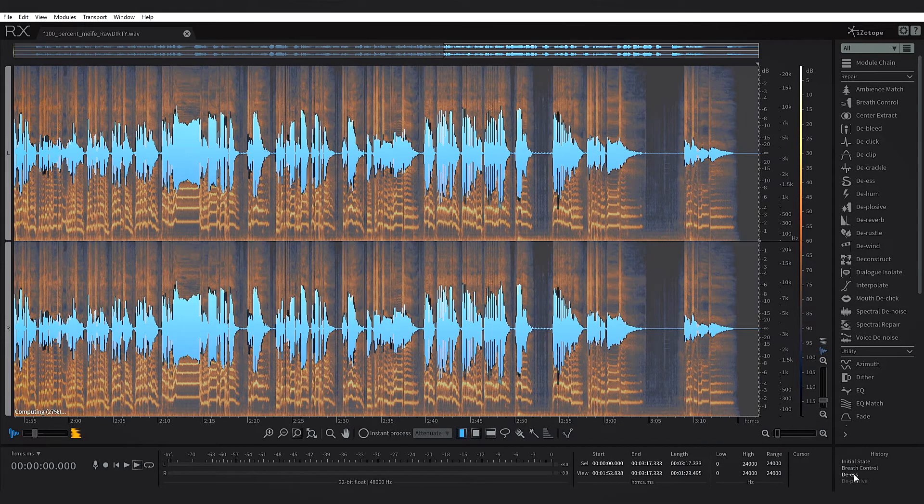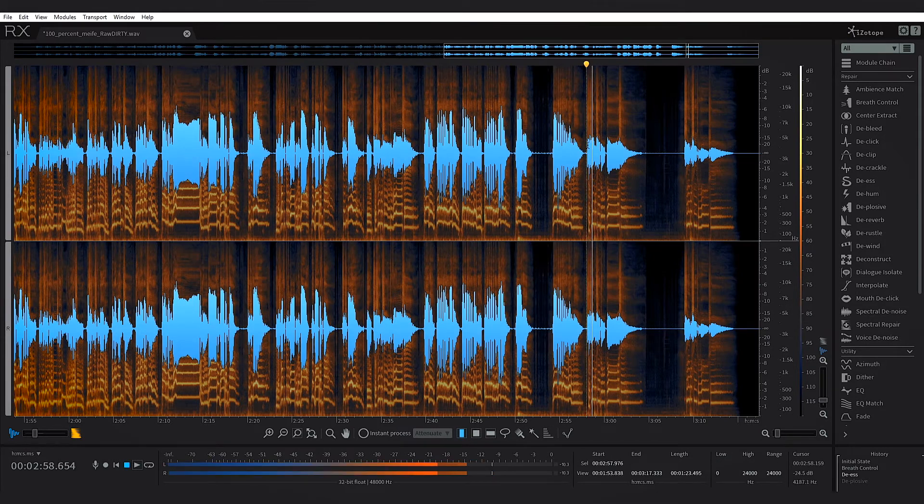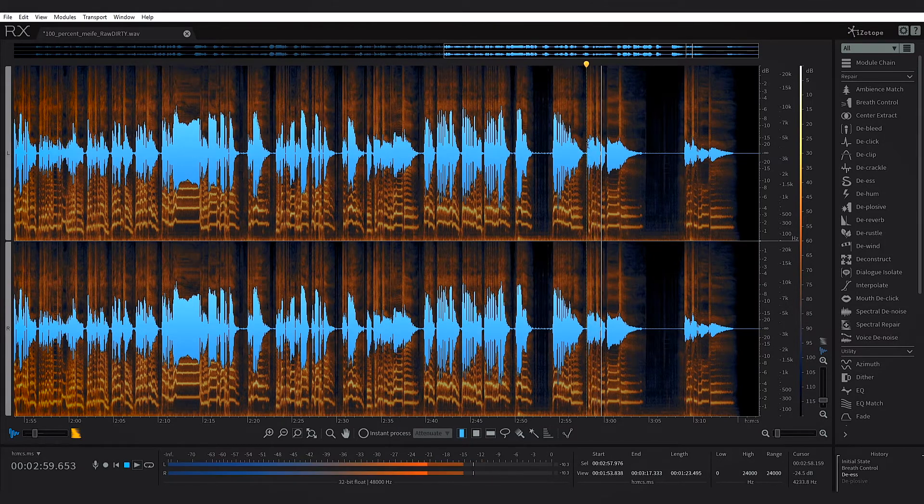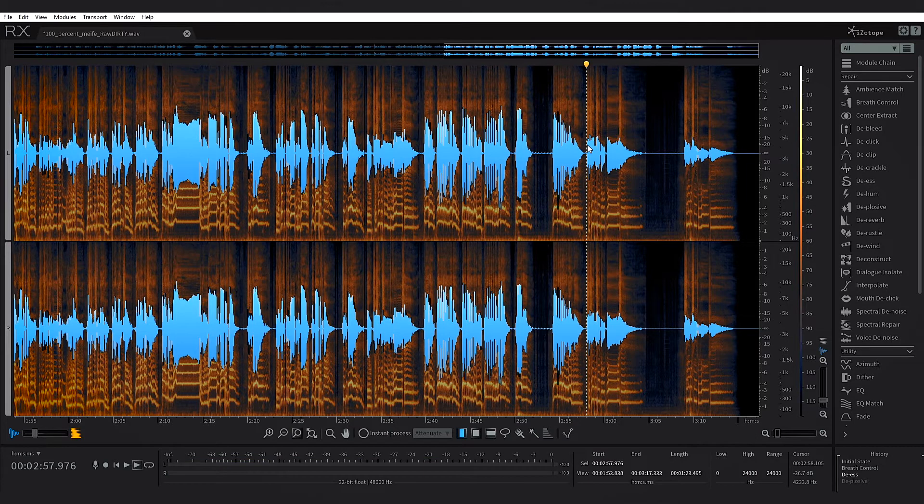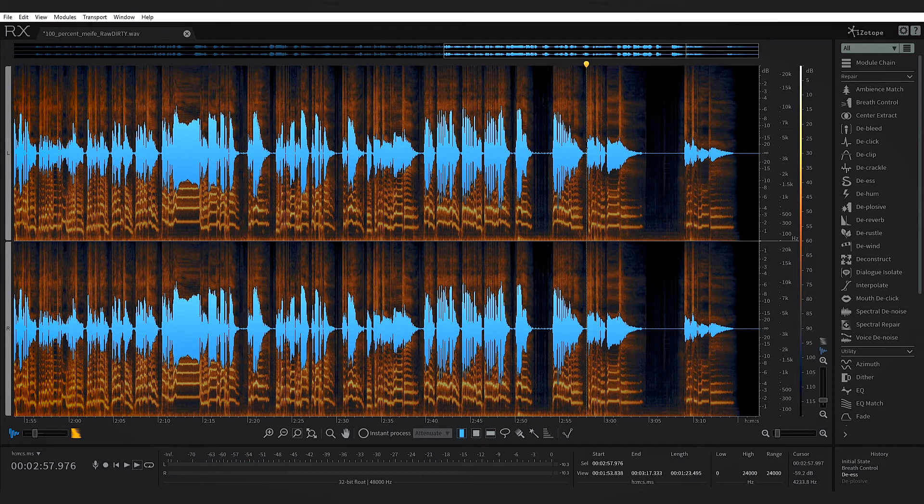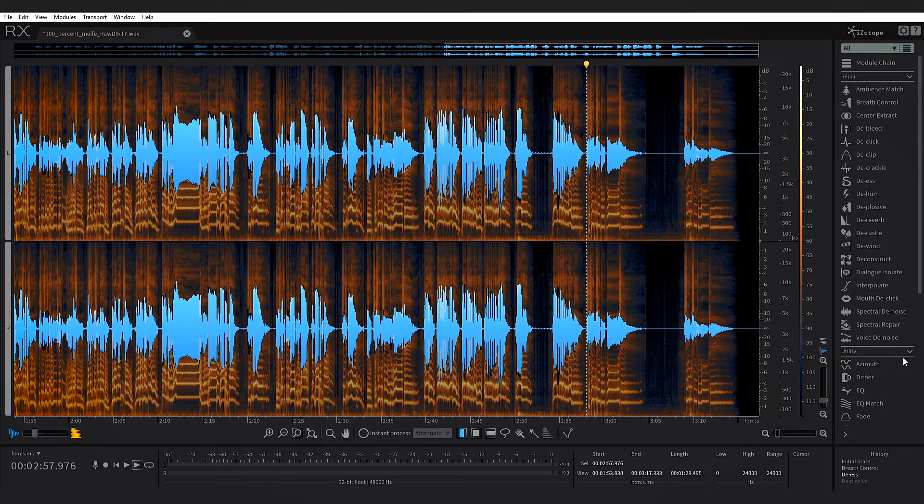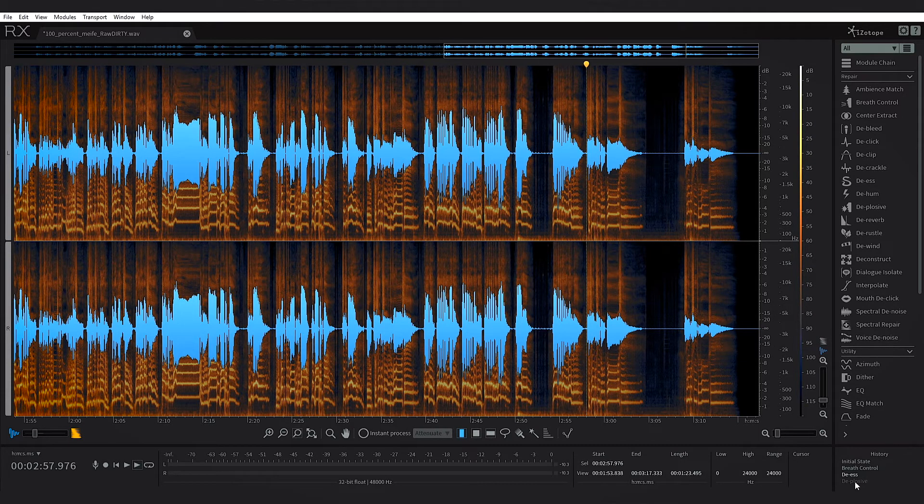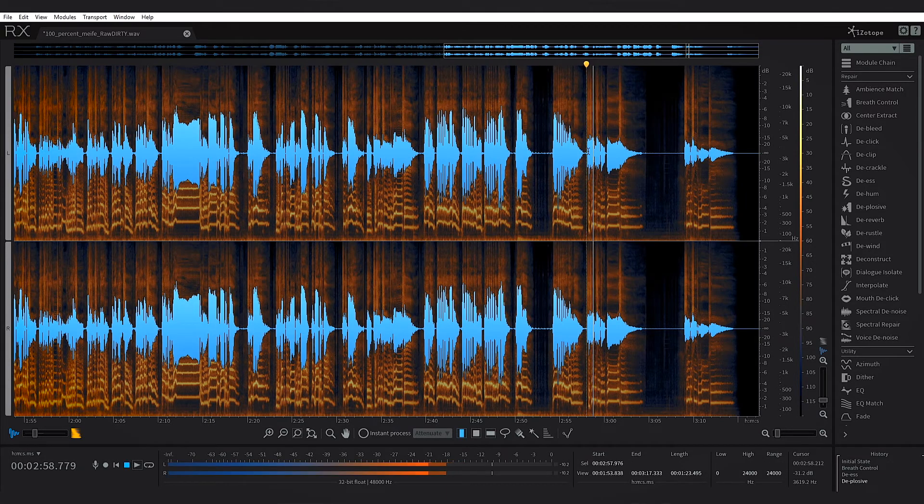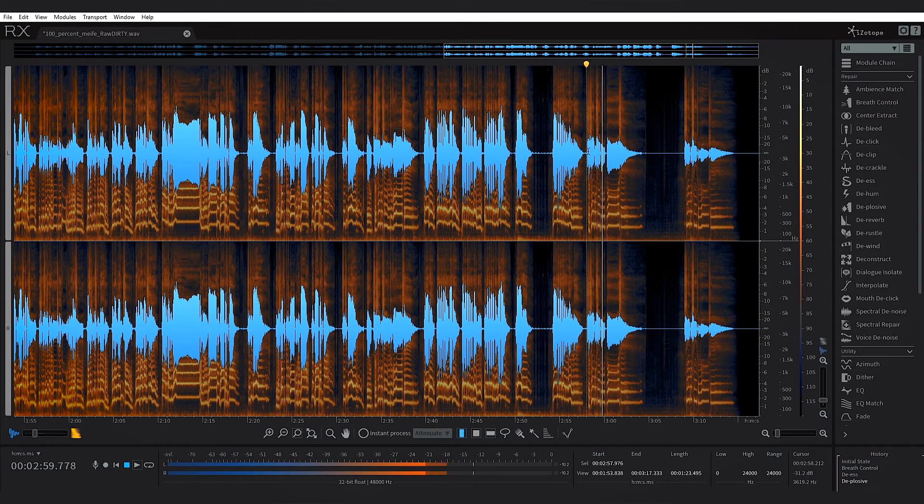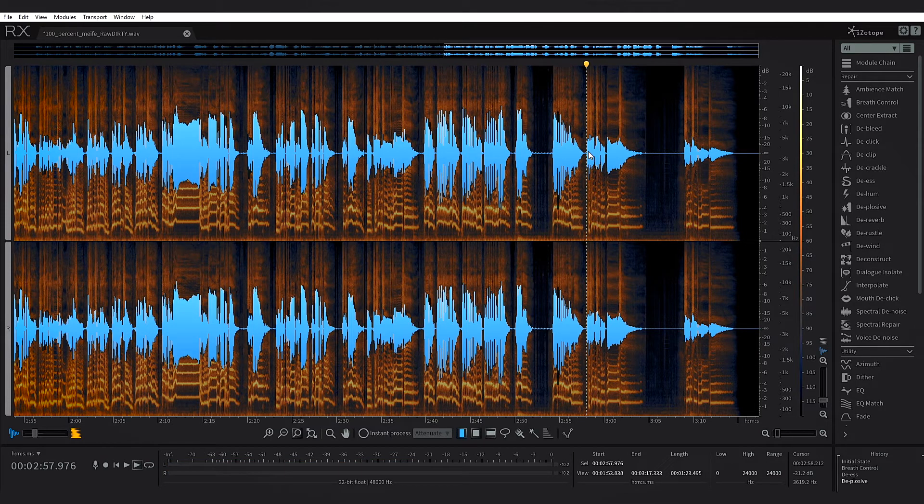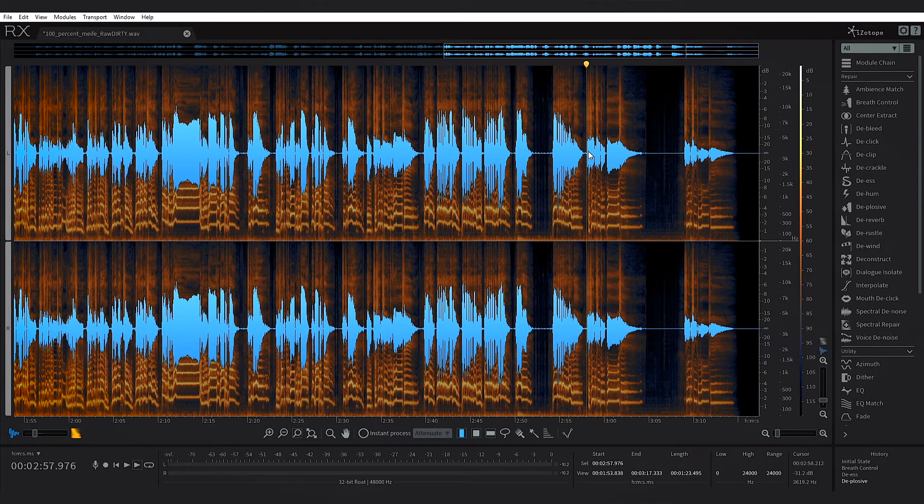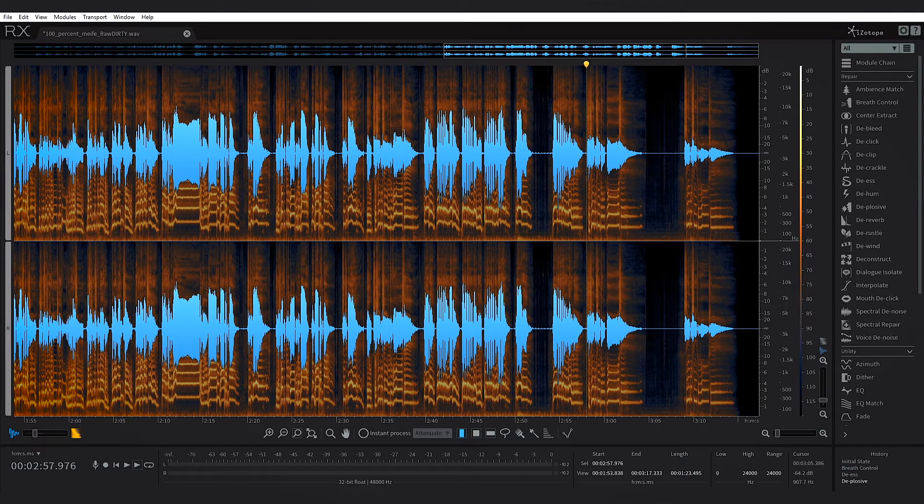'So simple, simple.' Lots of s's, that plosive is very apparent. Let's go to de-ess. 'So simple, simple.' The s's have been reduced dramatically and they sound much better and less harsh. But now you can actually hear that plosive more now that the s's have been tamed. Watch what happens when I hit the de-plosive. Essentially what that de-plosive is doing is just removing the low end energy of that plosive consonant sound.